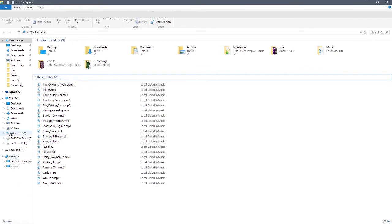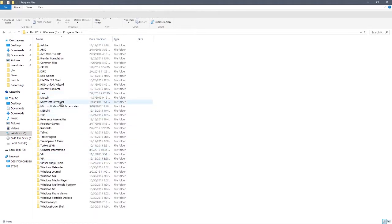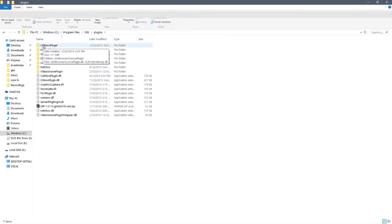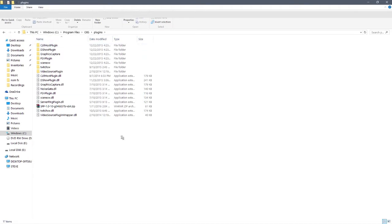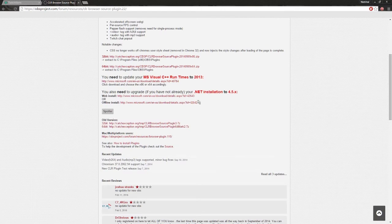If you haven't changed your default download folder, that's where it'll be. Then you go to your C drive, go to Program Files - the regular Program Files is for 64-bit, Program Files (x86) is for 32-bit. You find OBS, go to the plugins folder, and put your CLR Host Plugin folder directly into the plugins folder. There's also a DLL that comes with it separately - you just put that in there too, and it's installed. Simple as that.